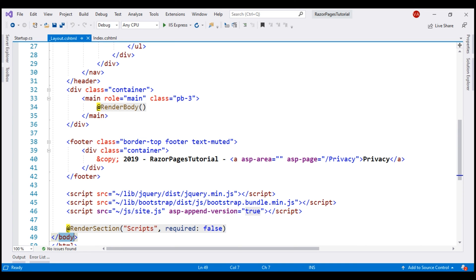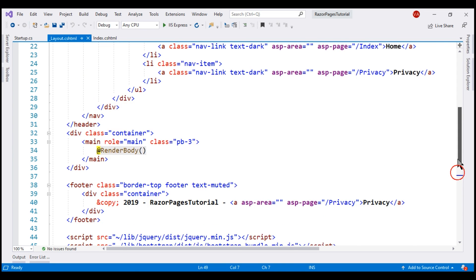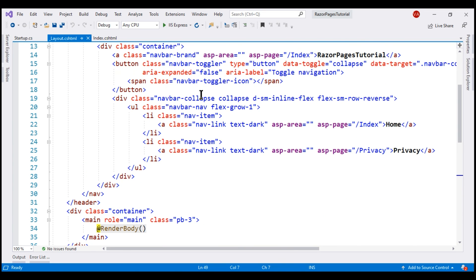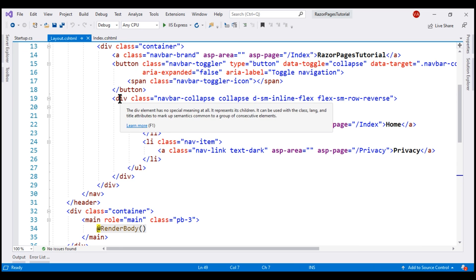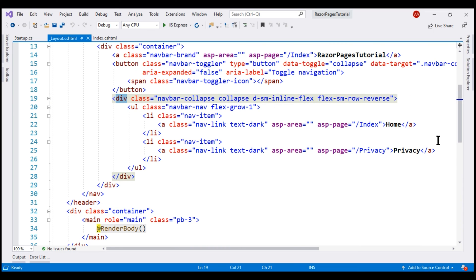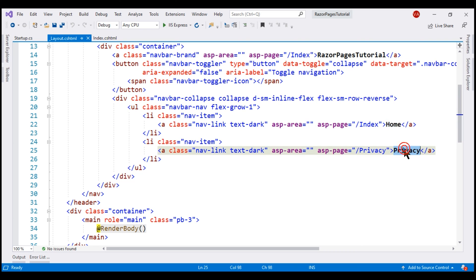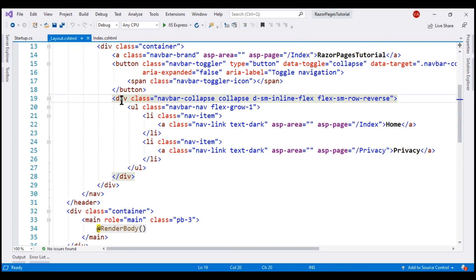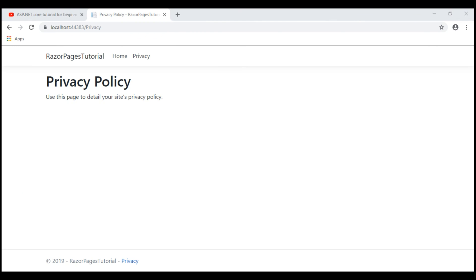Our application navigation menu is defined right here. At the moment, we've got two menu items: home pointing to the index razor page and privacy pointing to the privacy razor page. This is a responsive navigation menu. At the moment, we are viewing the application on a desktop, so the navigation menu is fully expanded.